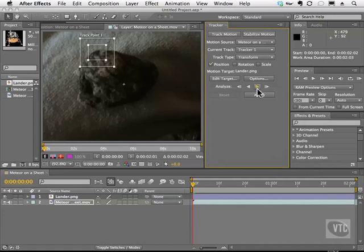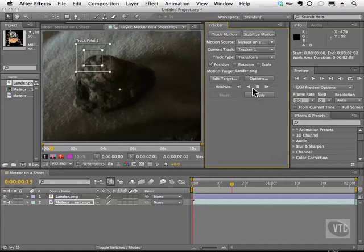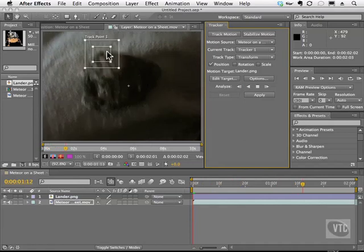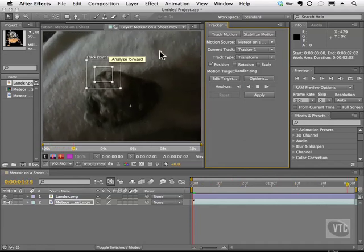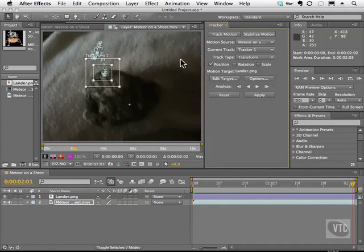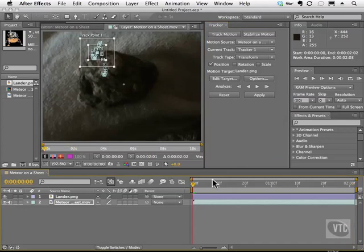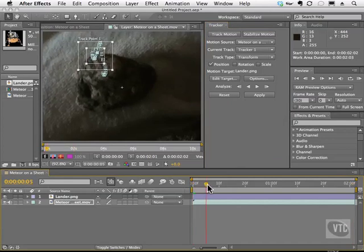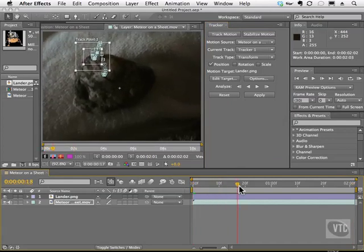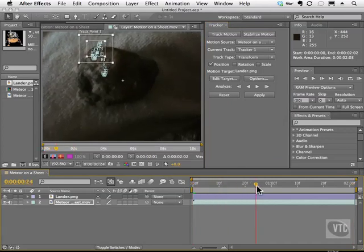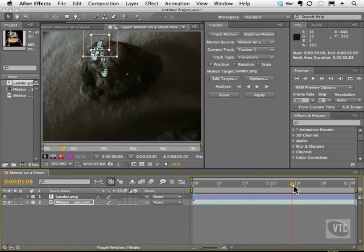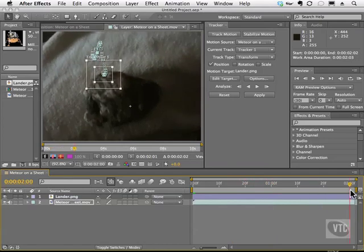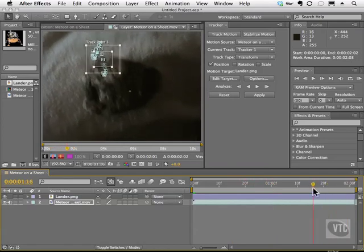Now we're going to click analyze forward. And you'll notice that it locks on. Okay, once it's done, we're given these points here. And these points tell us that the tracker locked on very nicely. Now I'm going to hit the home key on my keyboard, and I'm going to manually scrub through this so we can look at the tracker. And no matter what happens, check out the tracking box. It follows the rock perfectly.